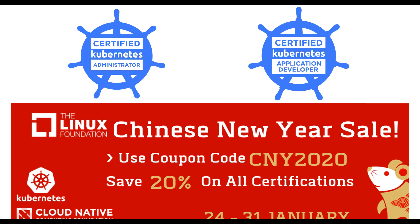Hello, this is Mumshad and I wanted to record this video about an offer from the Linux Foundation. They just released this offer through 24th to 31st January for the Chinese New Year, offering a 20% discount on all certifications.